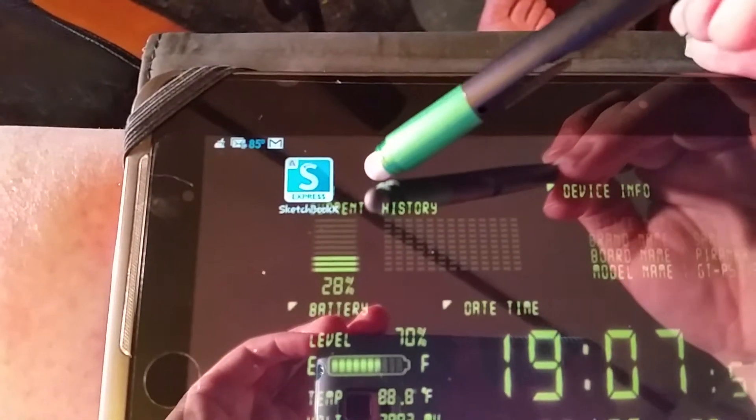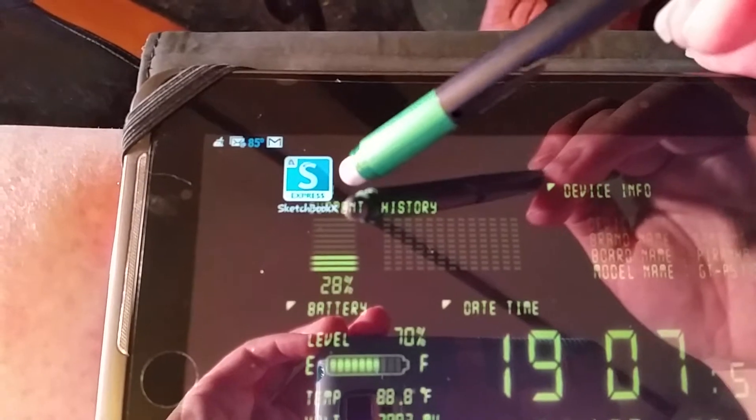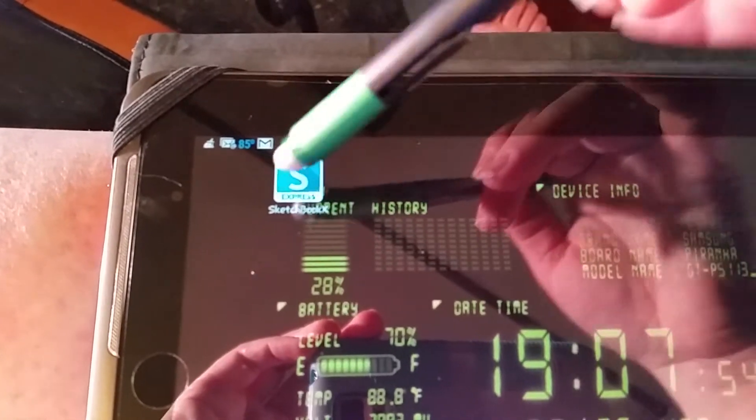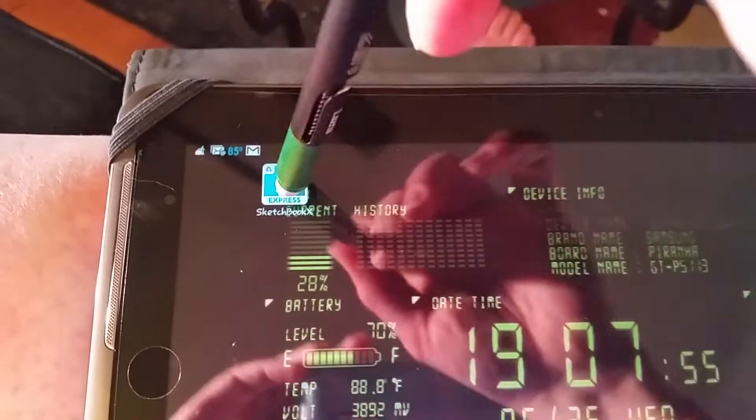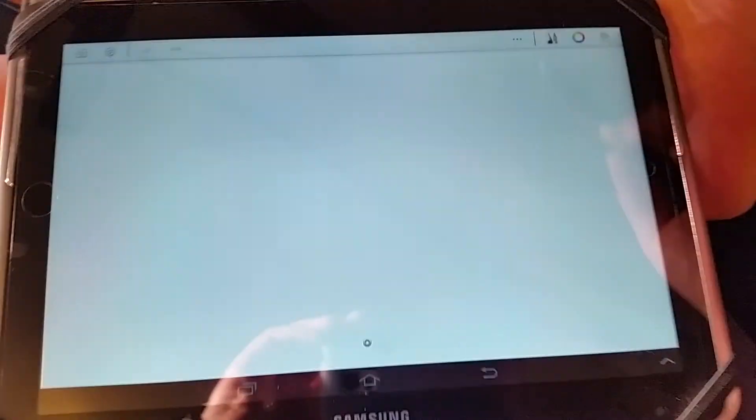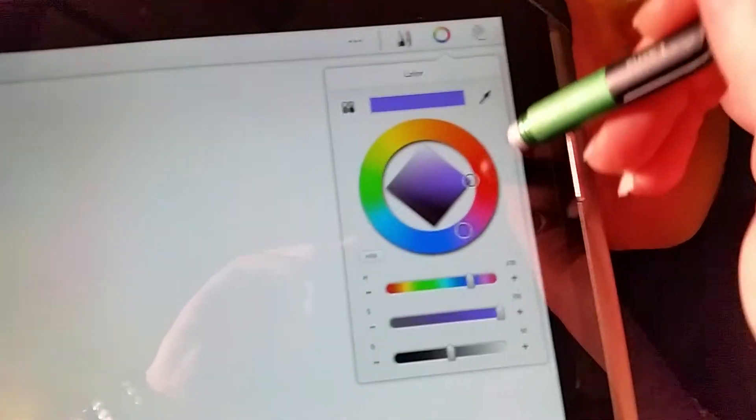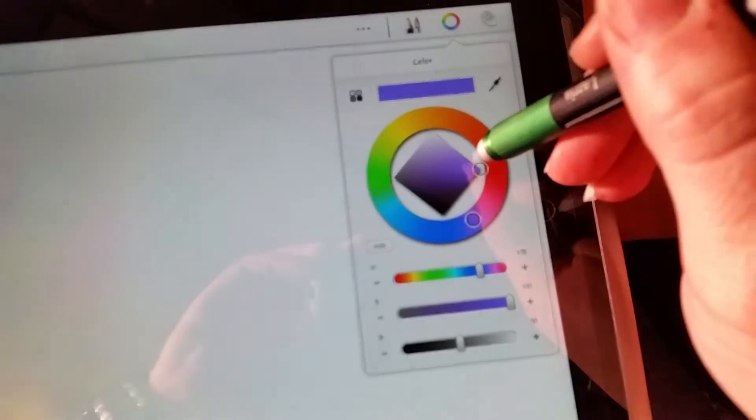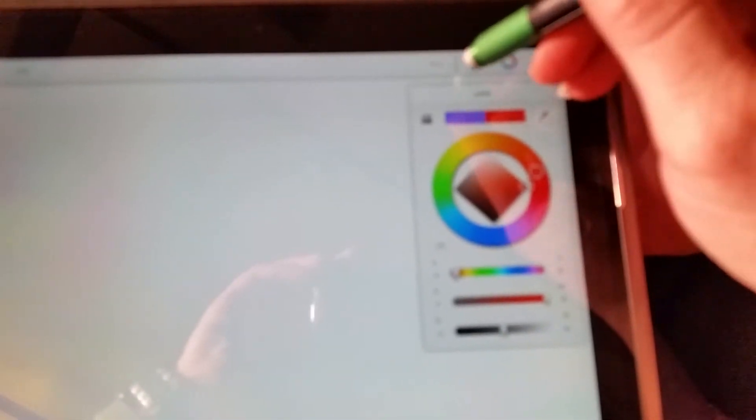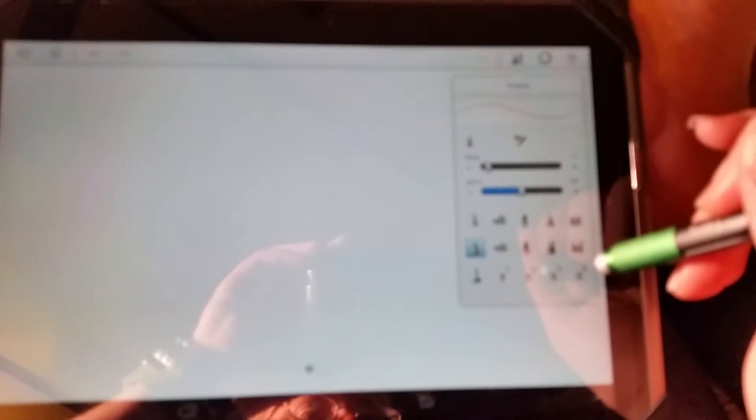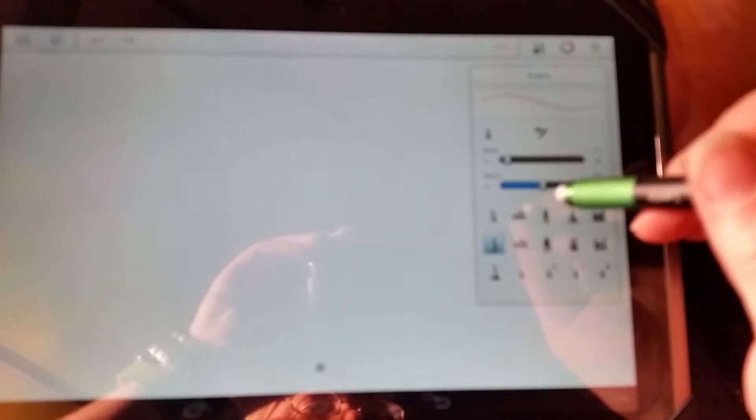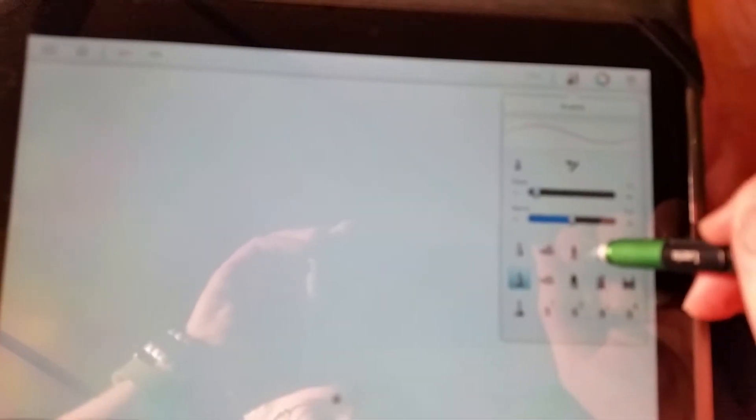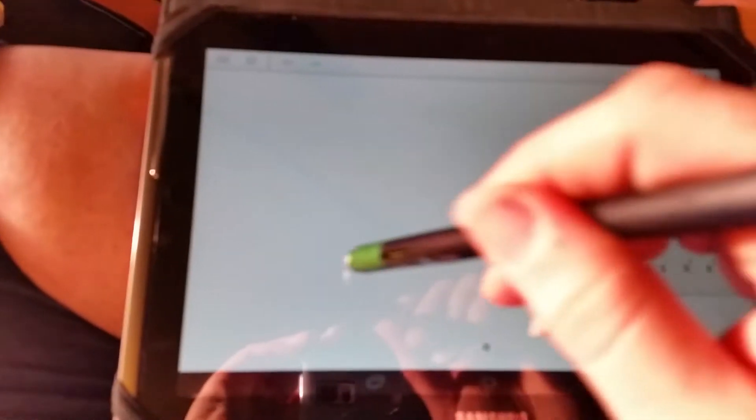I decided to use a program. This is Sketchbook Express by Autodesk. This is basically a sketching program. You can choose colors, ballpoint ink, paint brushes, how thick you want it to do. We'll make it a little thick.